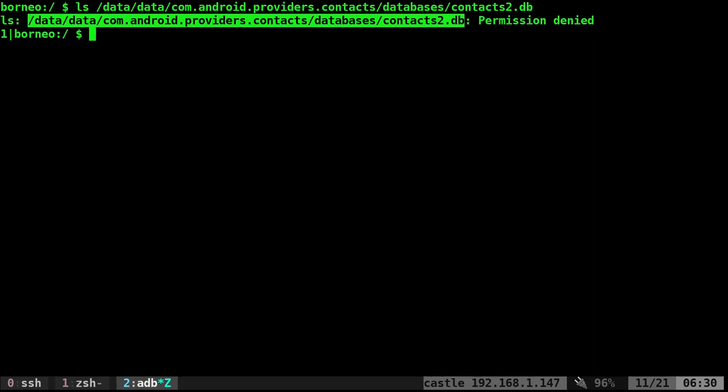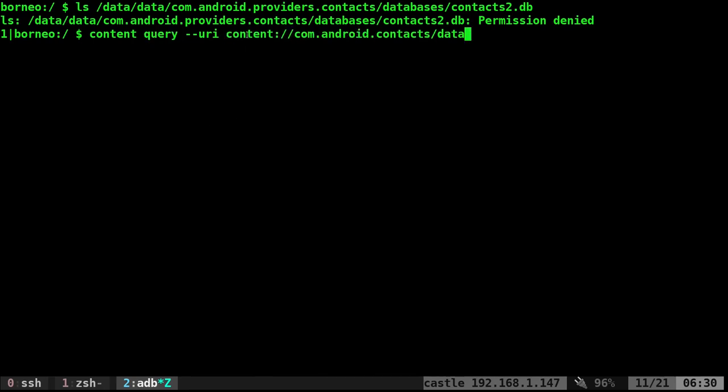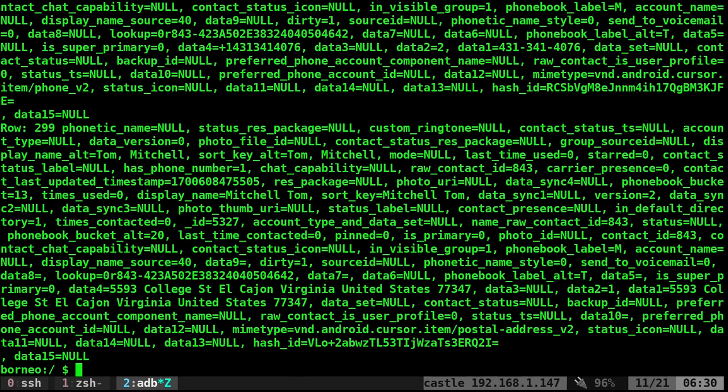There is one option at least to view your contact information, and that's using a command that's built into Android. It's the content query command. And then we're going to do --URI. And then we're going to pass that this option of content://com.android.contacts/data. When you do that, it's going to dump all of your contact information to the screen.